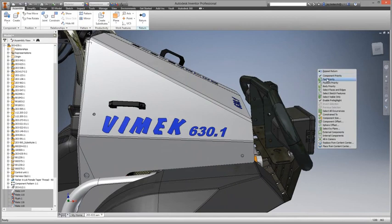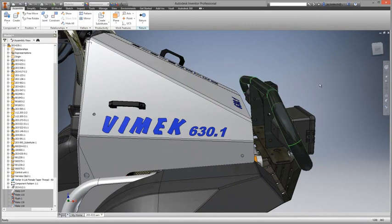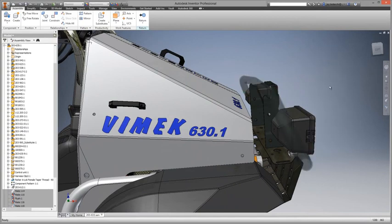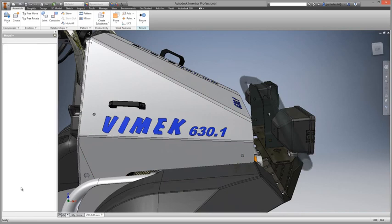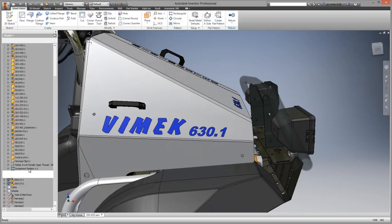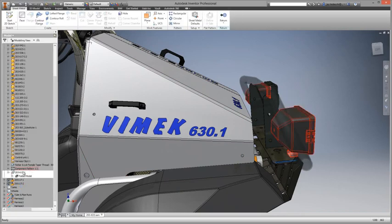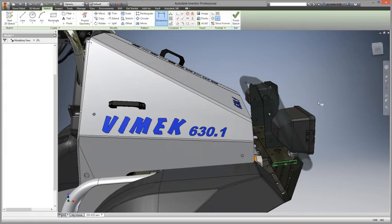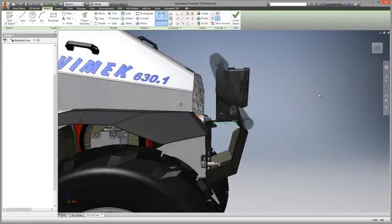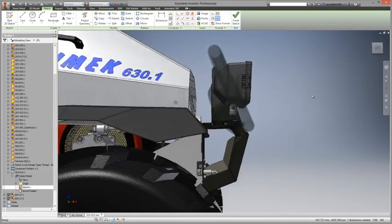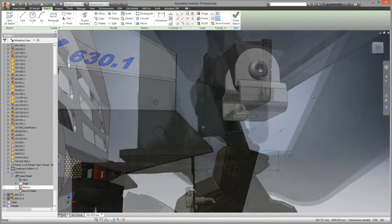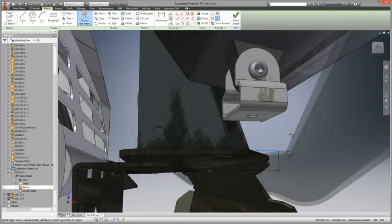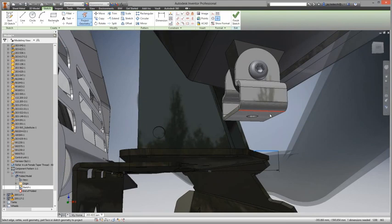Inventor 2015's new sketch constraint tools and settings greatly enhance ease of use when creating and constraining sketches. Users now experience greater control over constraints with improved display, inference, and delete options when sketching.